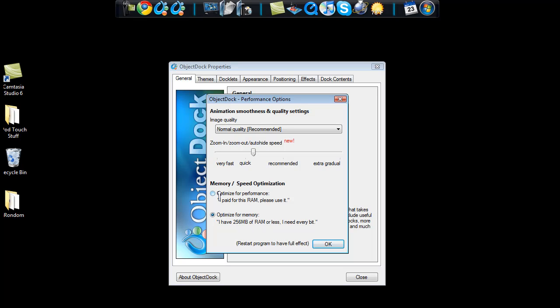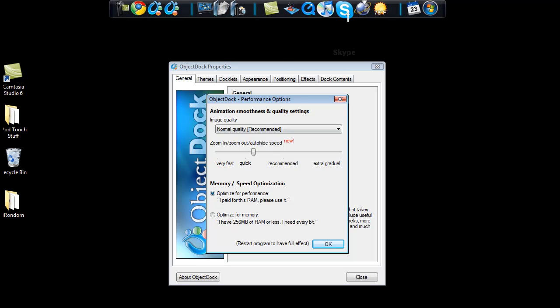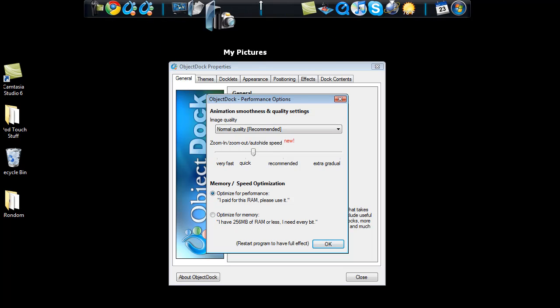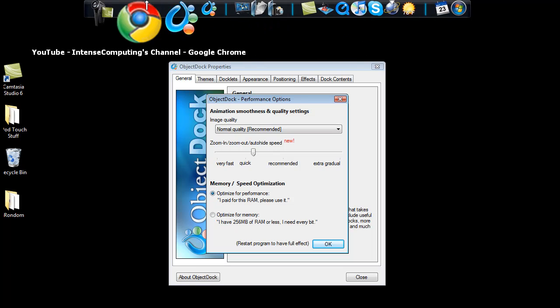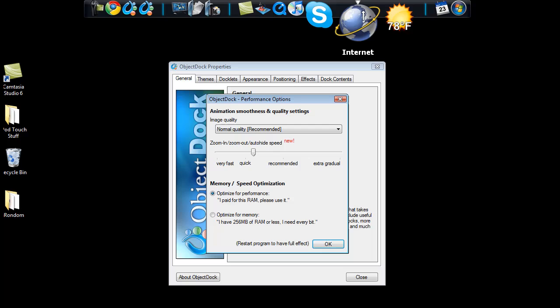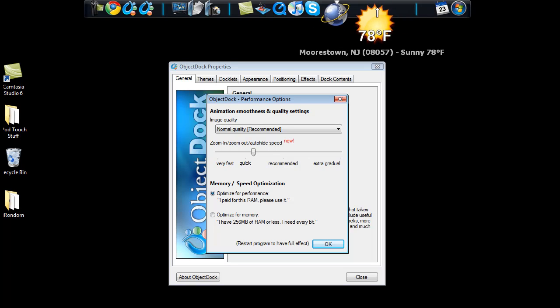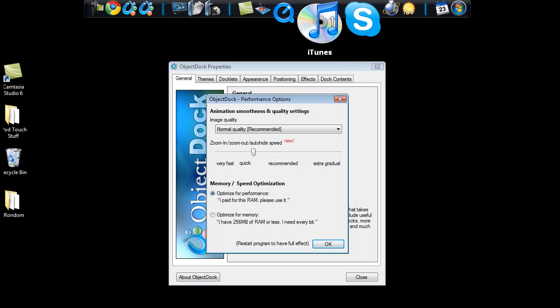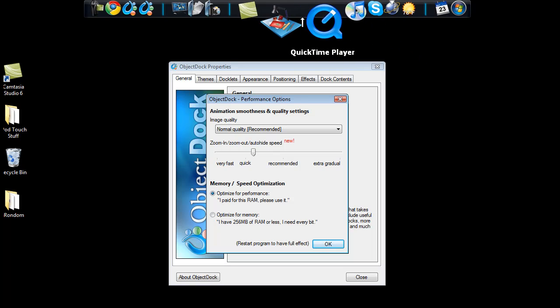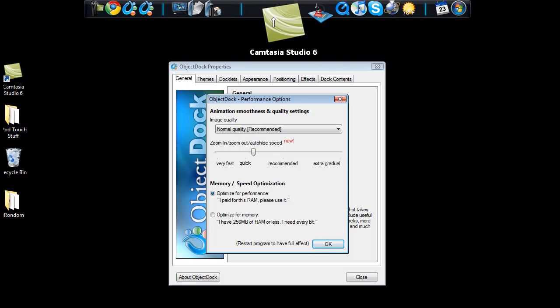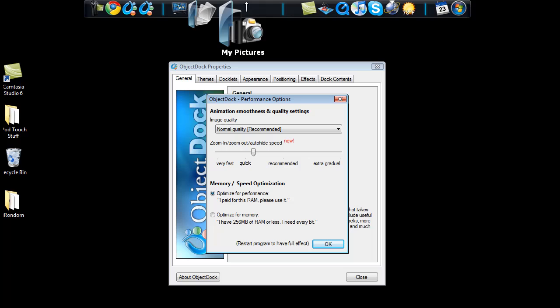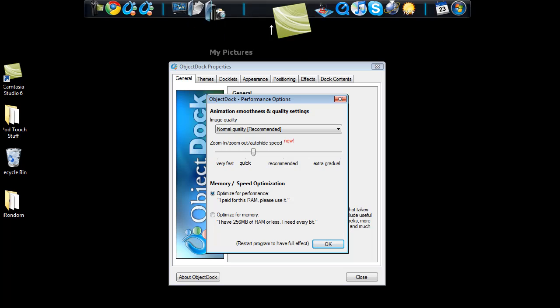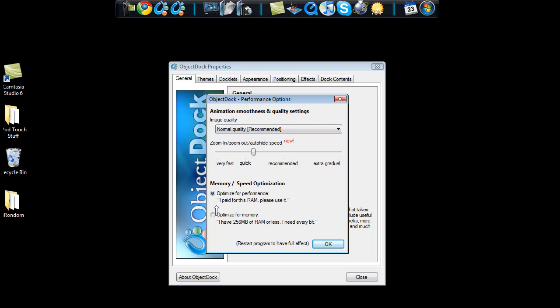And I keep mine optimized for memory because this will make your computer run a little bit more fast. If you select optimize for performance, the ObjectDock is going to take up a lot of your performance unless you have a lot of RAM installed on your computer. If you have a lot of RAM installed on your computer, then go ahead and use optimize for performance.